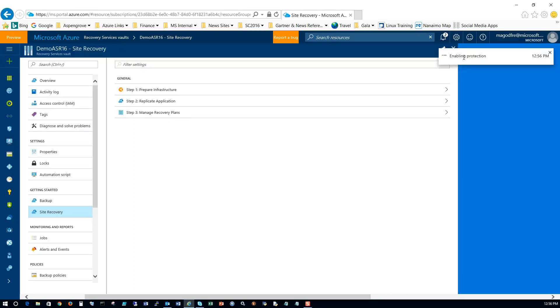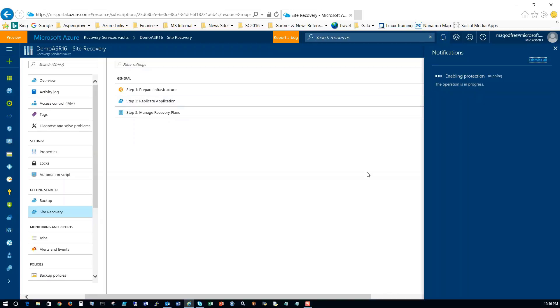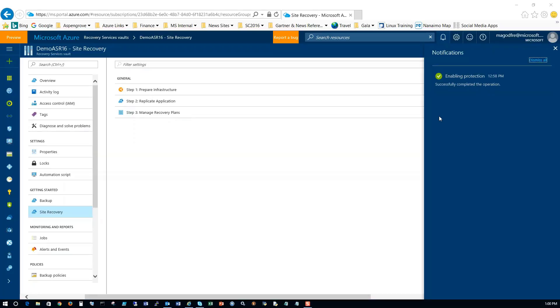If we look up in the corner here, we'll click on the notifications and we can see enabling protection. The operation is in progress. So I'm going to pause the video here and we'll come back when it's finished replicating. Just looking at the timestamp here, you can see that enabling protection was finished in about two to three minutes.